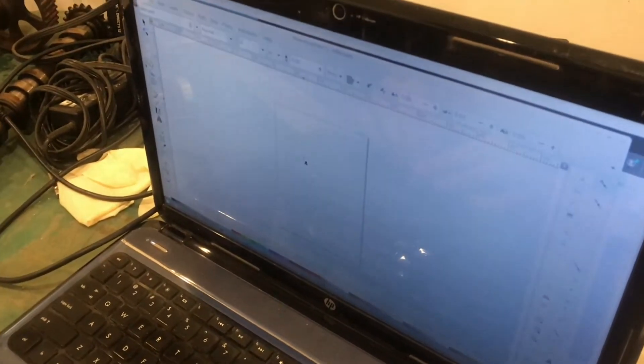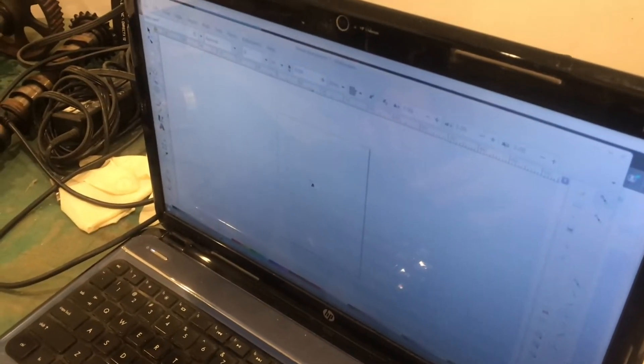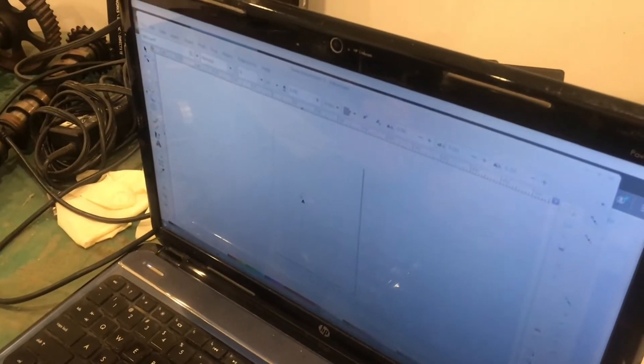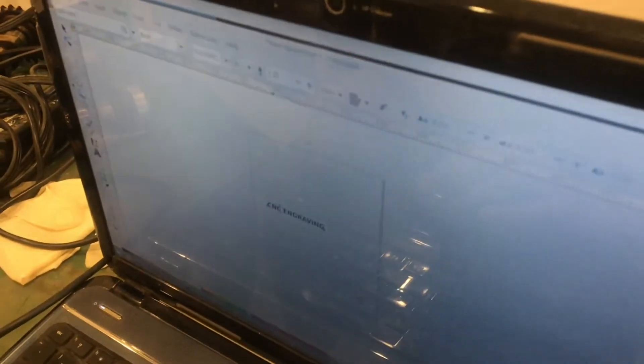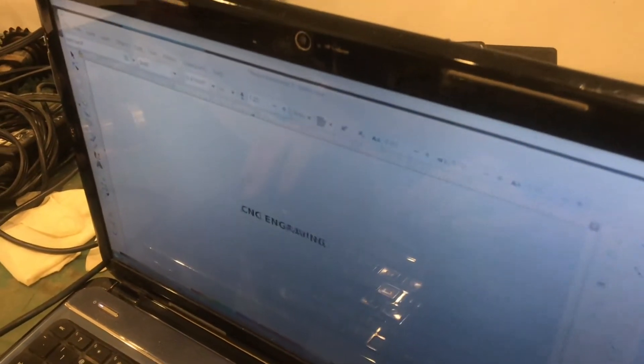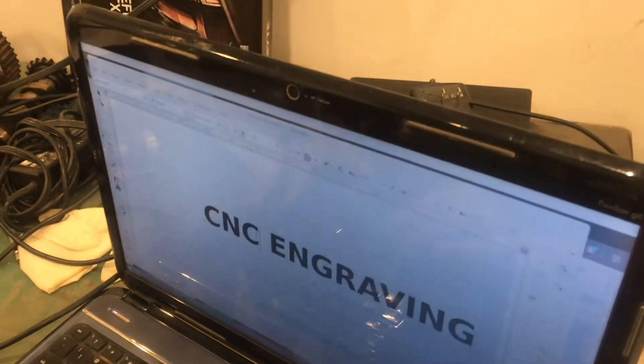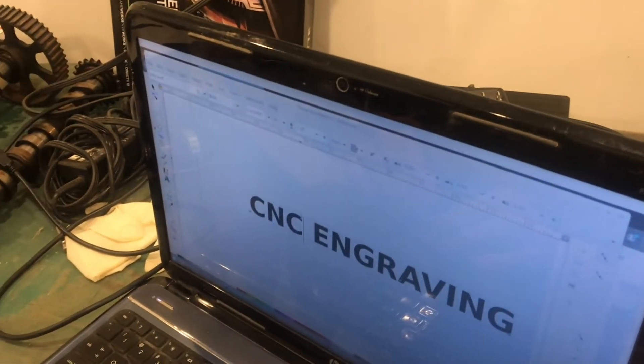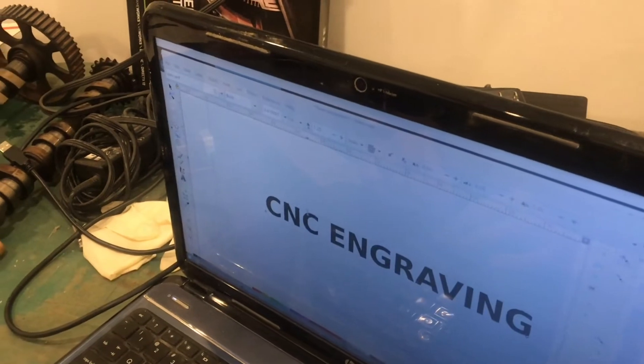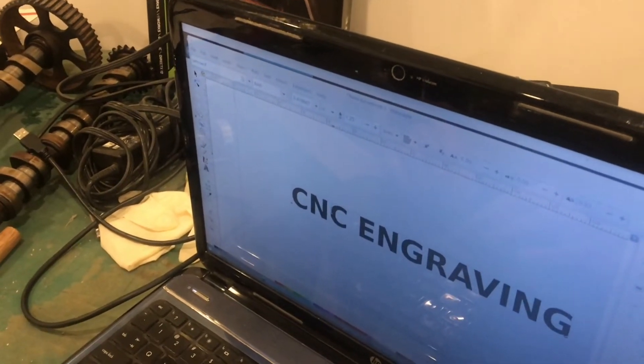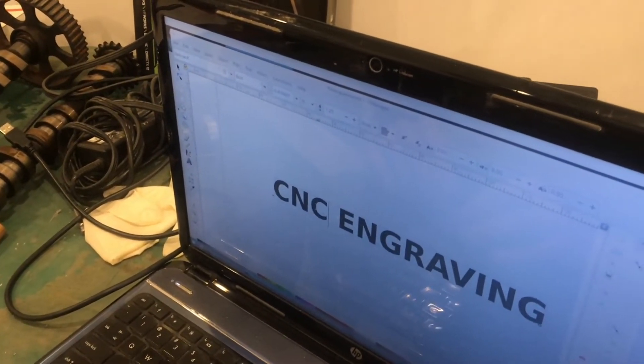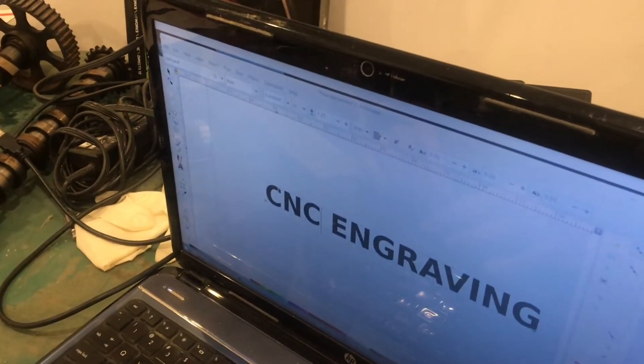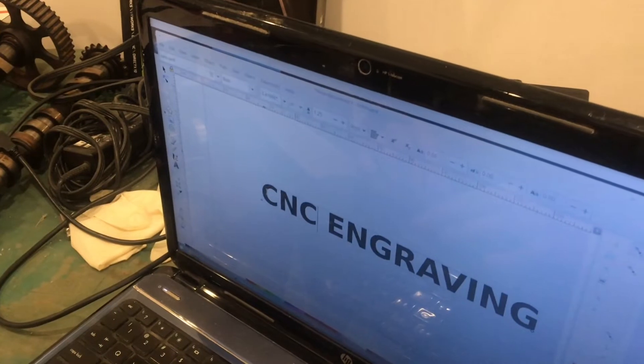Just start by drawing your text. And here I'm just going to make it bold. You don't have to, but that'll keep in mind that the CNC machine is going to engrave the outside boundary of the text. It's not going to trace the center line.